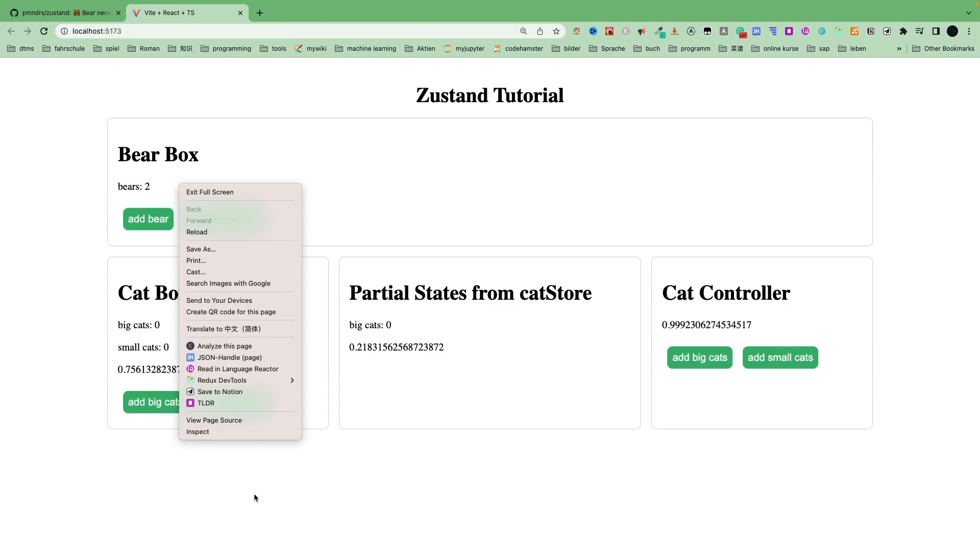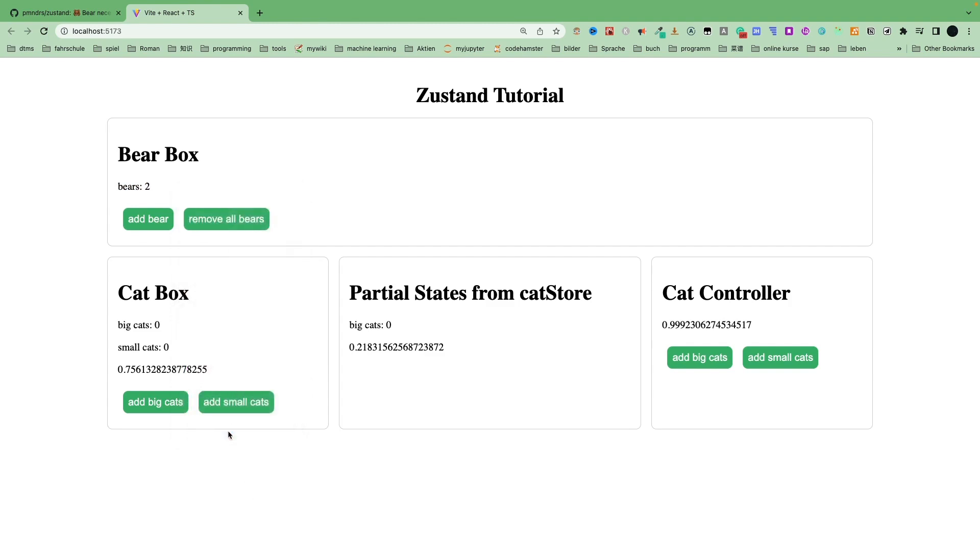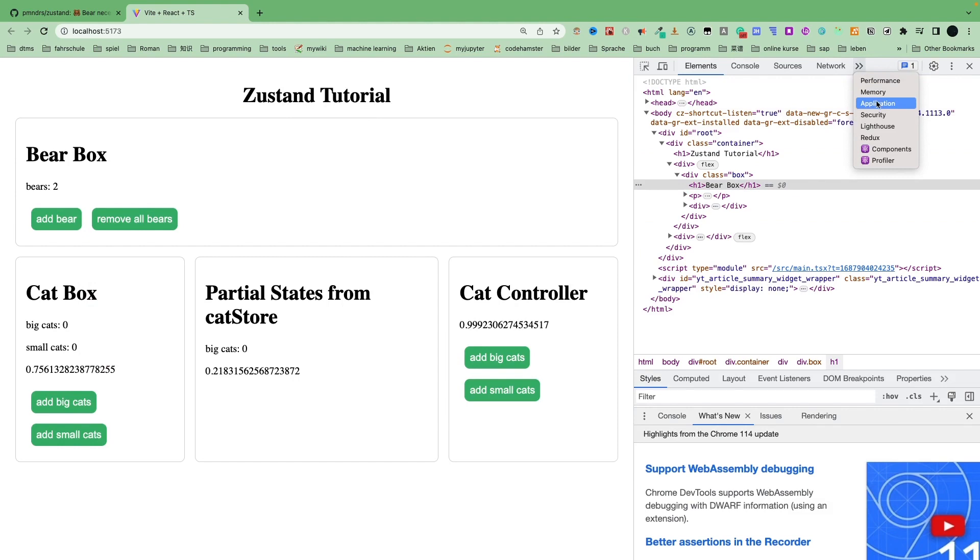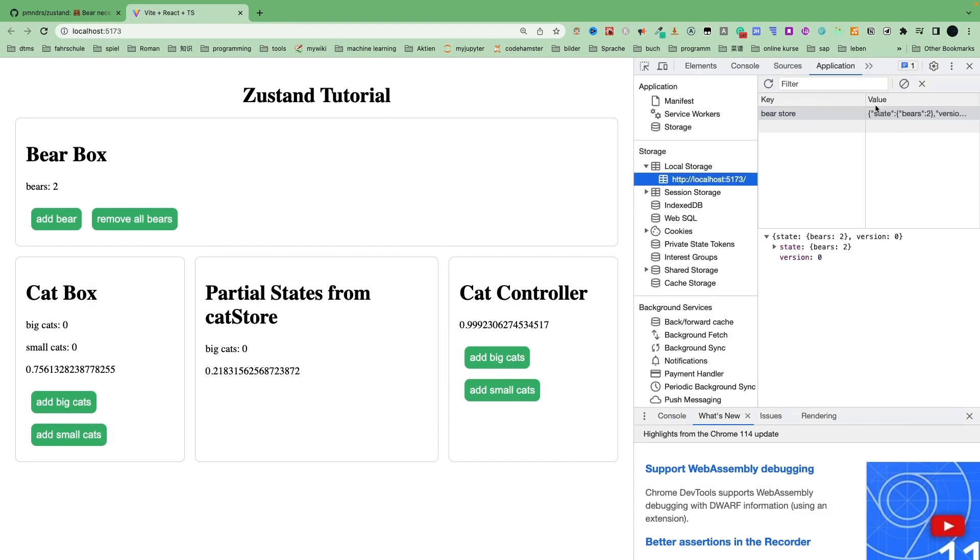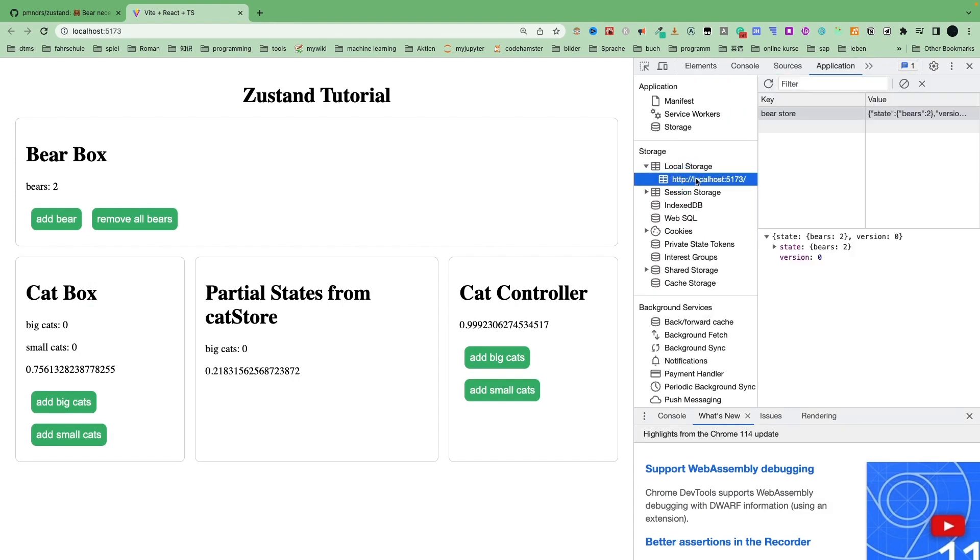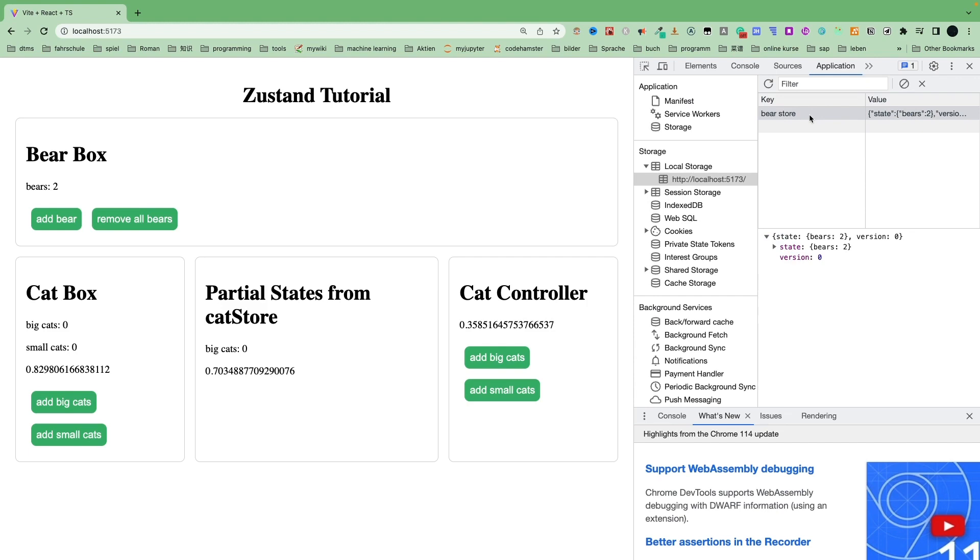So let's right click inspect, select and go to application and see the local storage and here our url. See here the key bear store and here the value is our state. Okay, cool. But here we see the Zustand library saves the states in local storage as default. But sometimes we want to save the state in other places.